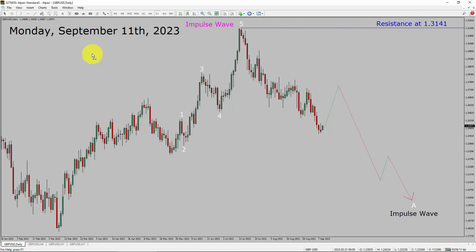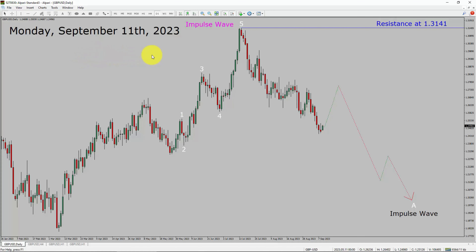Today is Monday, September 11th, 2023. I am going to analyze the GBP/USD currency pair. Let us start the top-to-bottom Elliott Wave analysis.